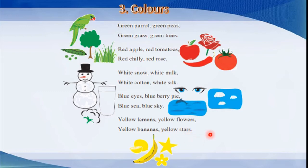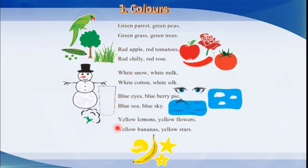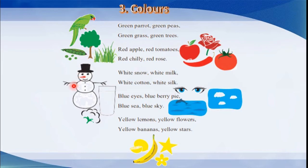This is all about the colors poem reading. We can see green, red, white, blue, and yellow. These colors are mentioned in this poem and we can see so many objects which have these colors. We will learn one by one these stanzas.